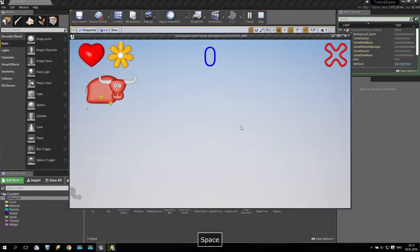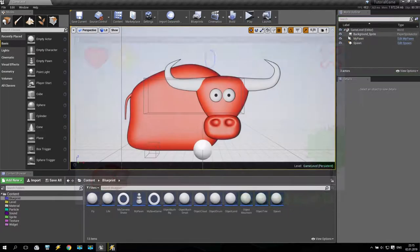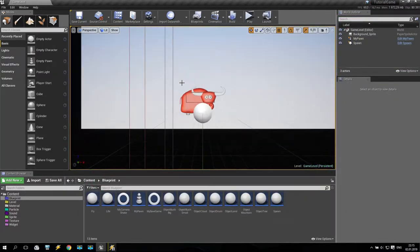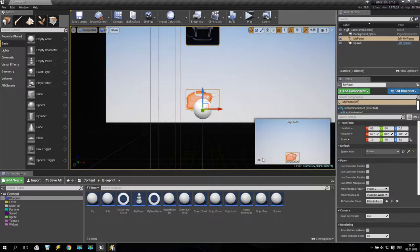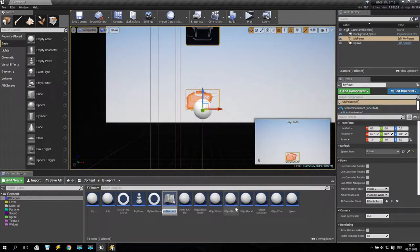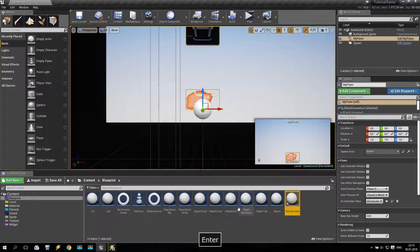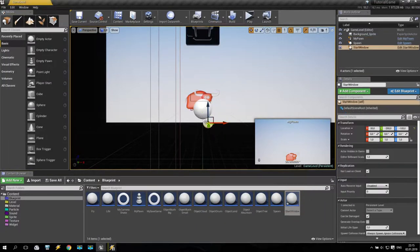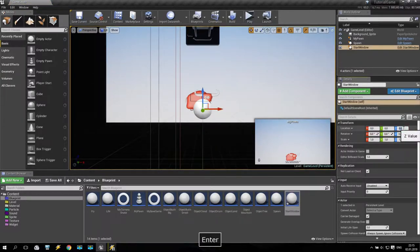So what we will do? We will try to create something — I make like this, hold, and we create one more actor. It will be a blueprint class standard actor. We are calling it like a start window or maybe something like that. I take this actor and apply to my scene at zero coordinates.